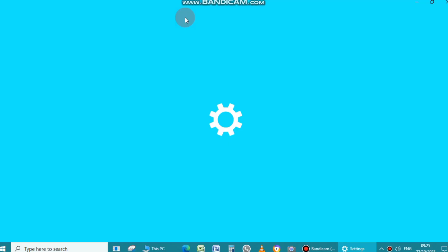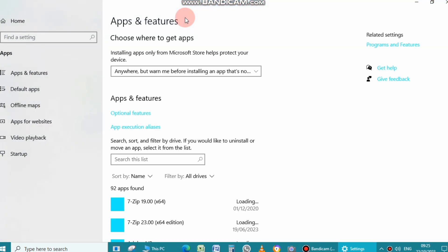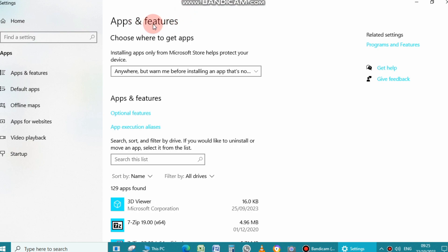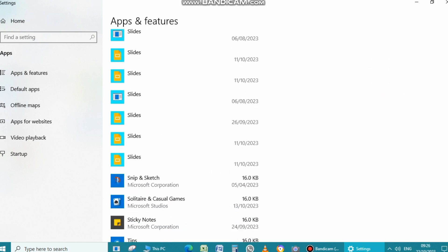Here you will see the Apps and Features option. Then scroll down. Here you will see all installed applications on your laptop.